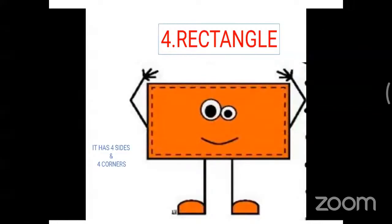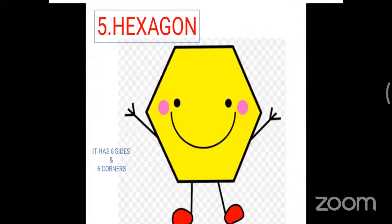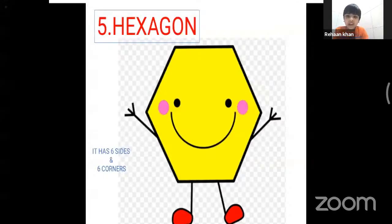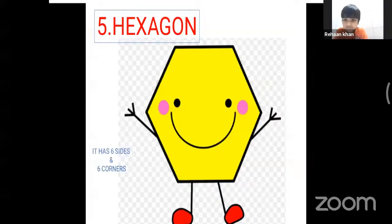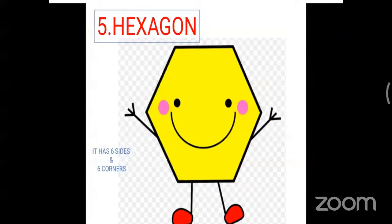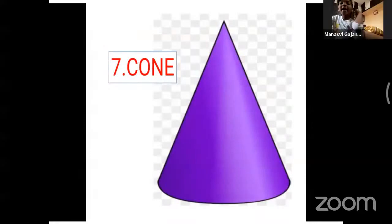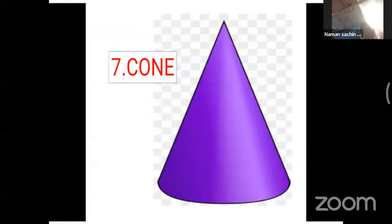Now, which shape is this? Hexagon! Hexagon has six sides and six corners. Very good. Now see the next picture. Triangle! See carefully — three sides.